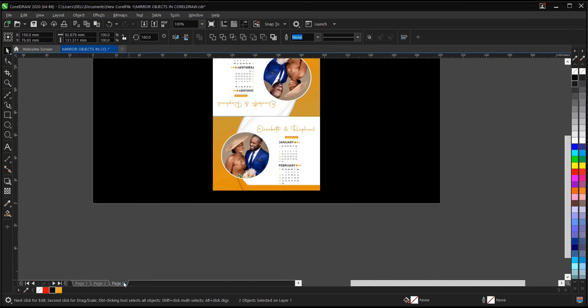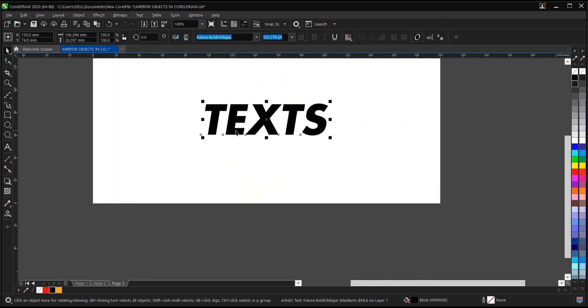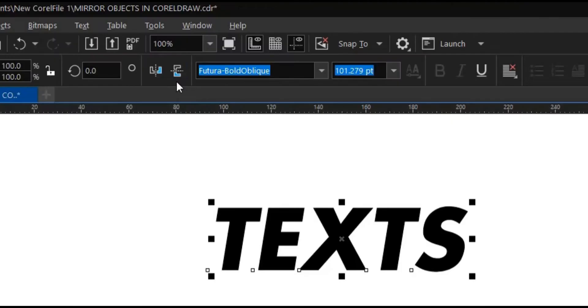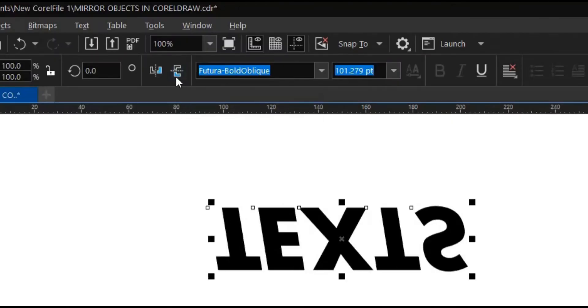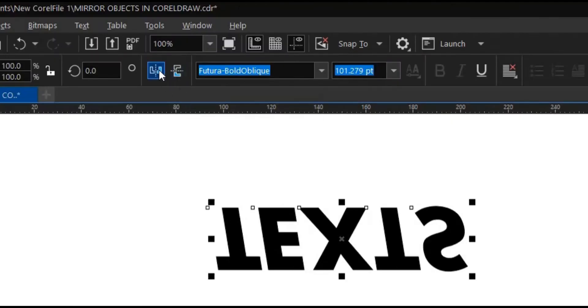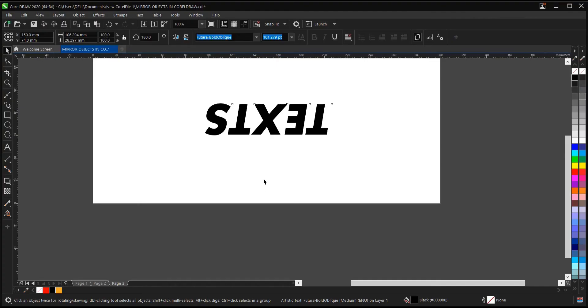Let's move on to text too. To mirror this text, it's still the same process. Flip vertically, then flip horizontally. As you can see,